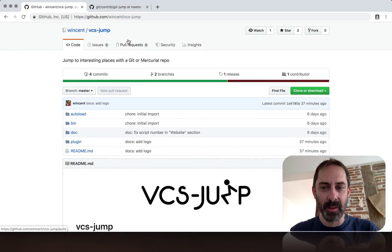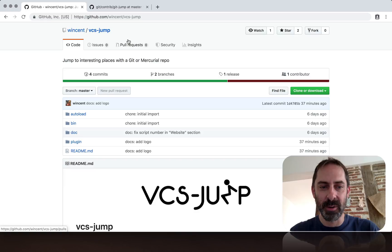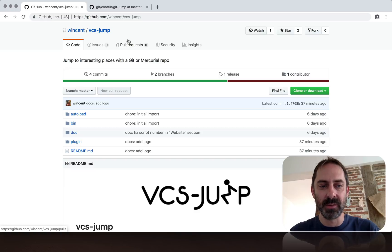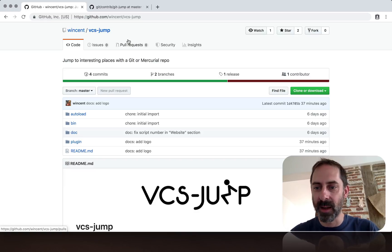Hi, it's Greg Harrell here with another Vim screencast. Today I want to talk about this plugin called VCS Jump, which I released about a week ago.